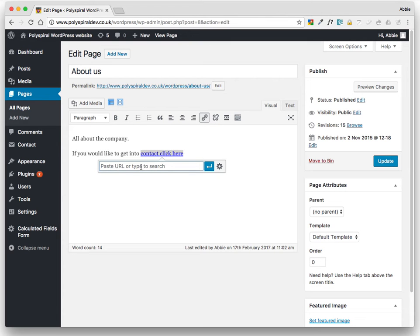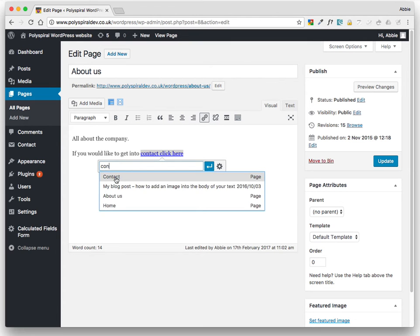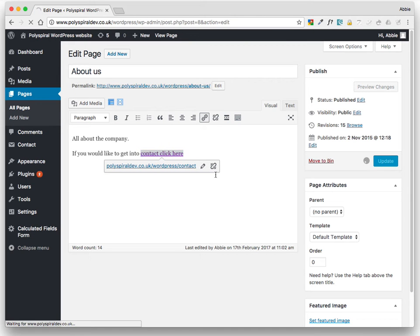Begin to type the page's name. Now your page already needs to exist at this point. Then click Apply and Update.